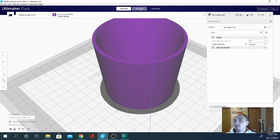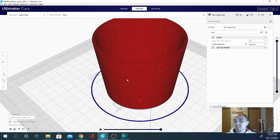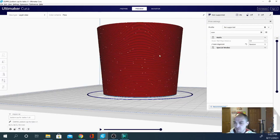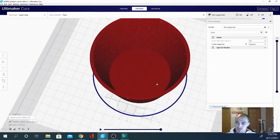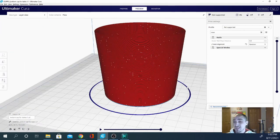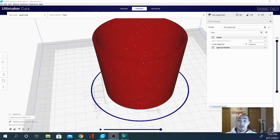Let's jump back over to preview mode. You'll see that the seam is very well dispersed throughout the model. Depending on your retraction settings and how well they're tuned, this could also be the best way to disperse that seam throughout a round object — because if that retraction is on point, you shouldn't notice any blobbing or zitting at the seam anyway. So you could end up with a very fine model.